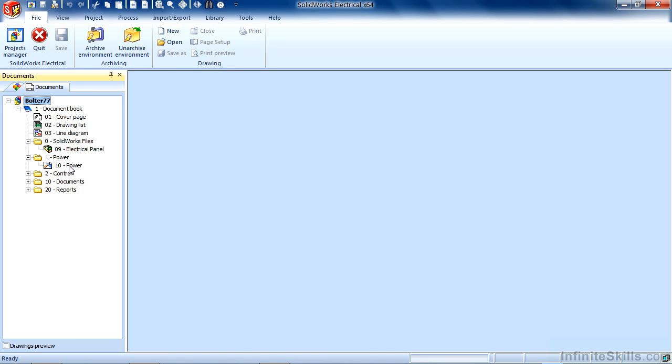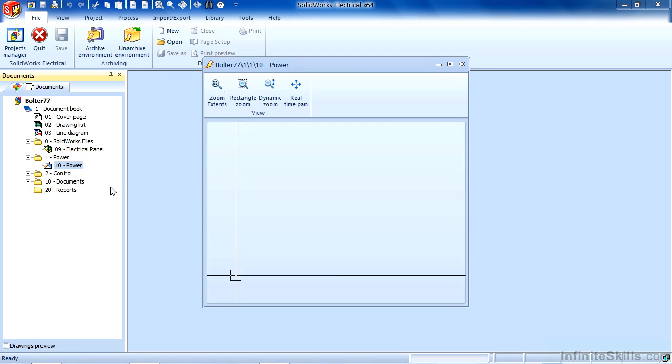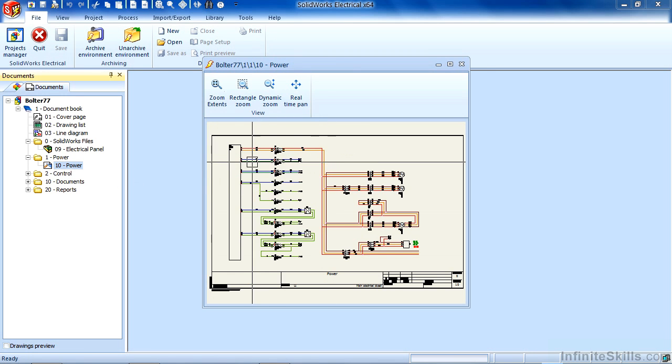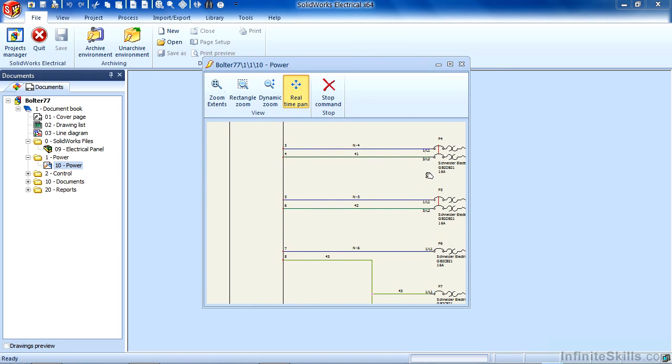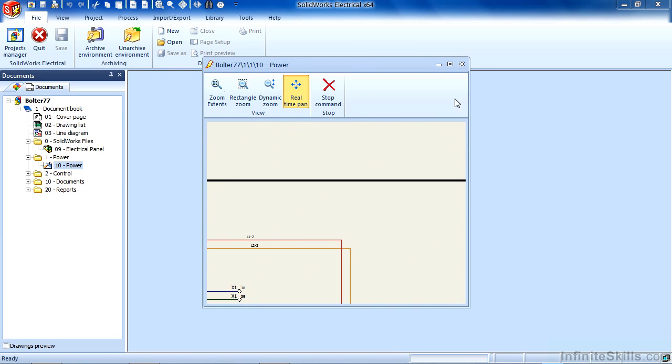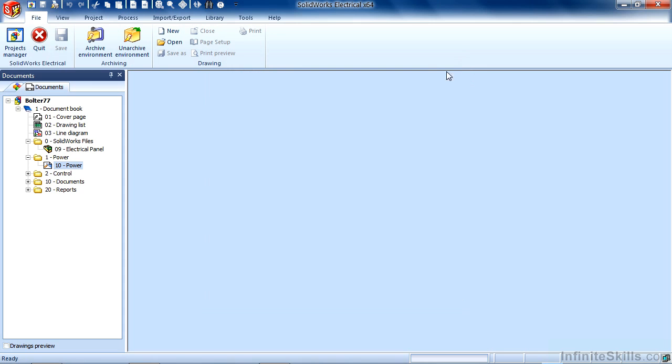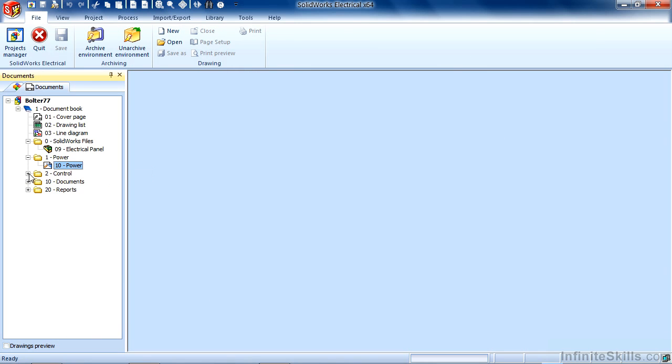You can navigate by double-clicking or right-clicking on any option and choosing Open or Preview. A preview is a full interactive preview where you can zoom and pan around your drawing. Double-clicking it will open it for editing, or right-clicking and choosing Open is another option.